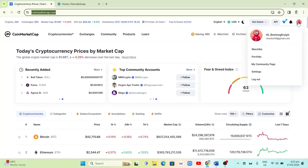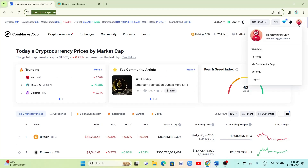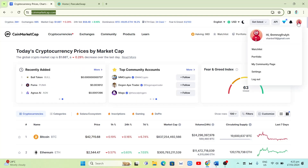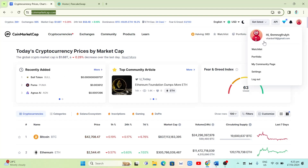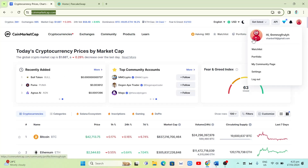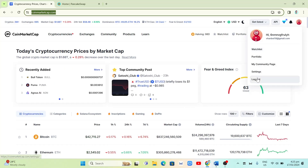Once your account is verified, this is what your screen looks like. To get started once you log in, click on the profile — you will find that at the top right-hand corner of your screen. Here you will find your profile name, and options including Watch List, Portfolio, My Community Page, Settings, and Log Out.